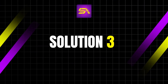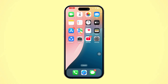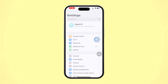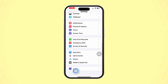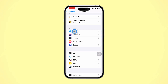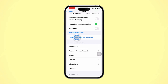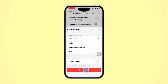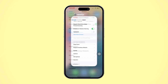Solution 3: Clear Safari cache and website data. Open Settings on your iPhone. Scroll down and tap Apps. Scroll down and find Safari browser. Scroll down again and tap Clear History and Website Data. Confirm by tapping Clear History again. Cached website data can sometimes prevent pages from loading correctly.